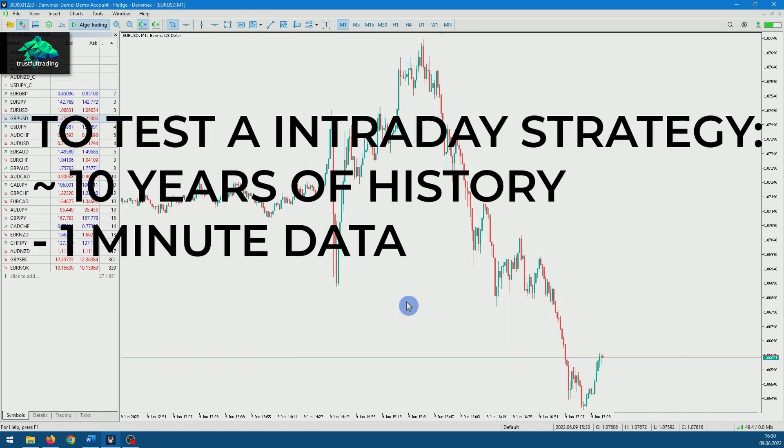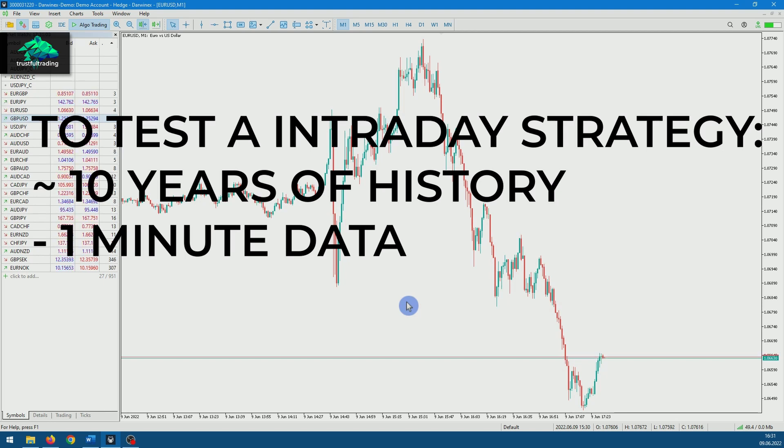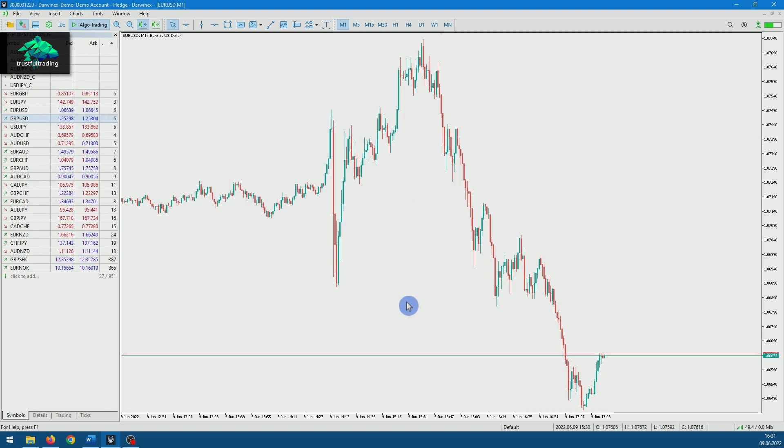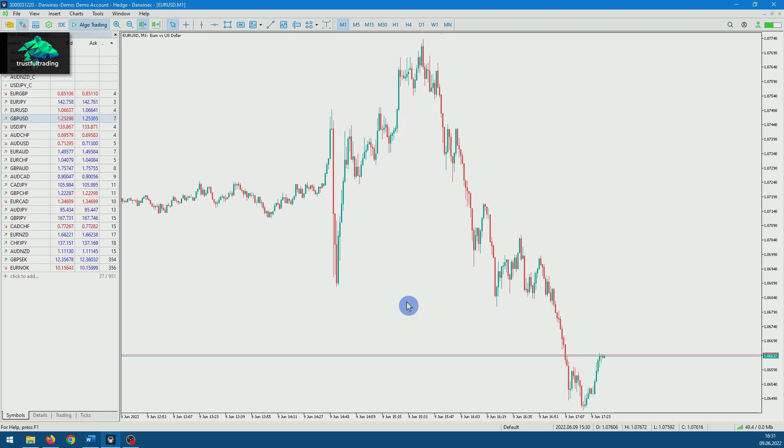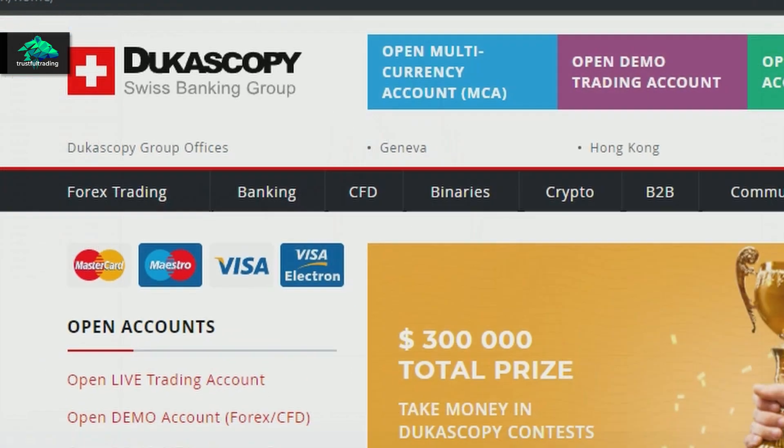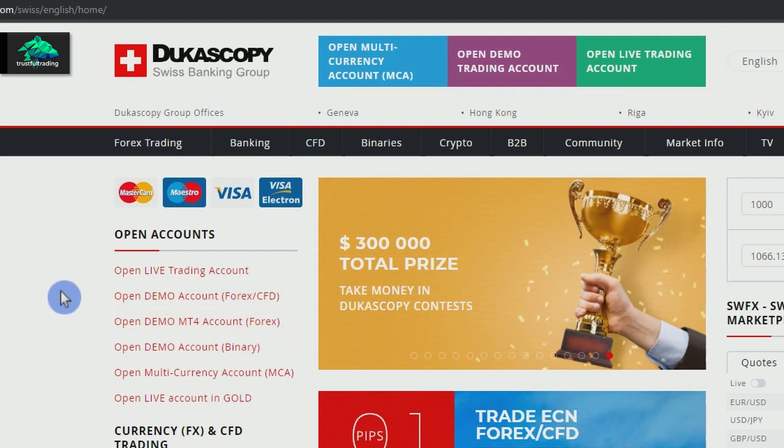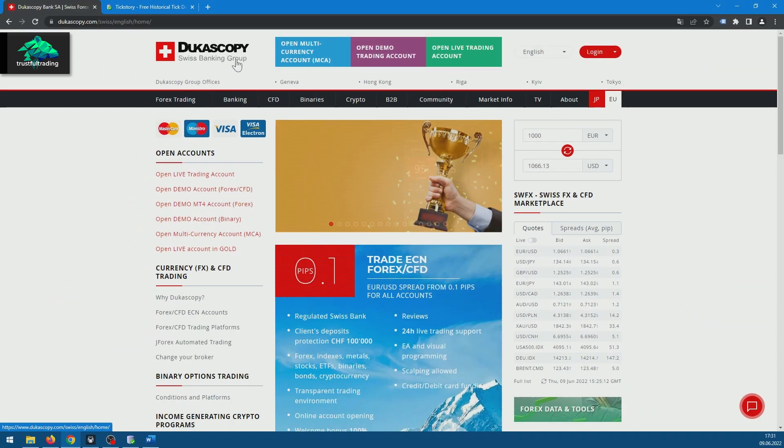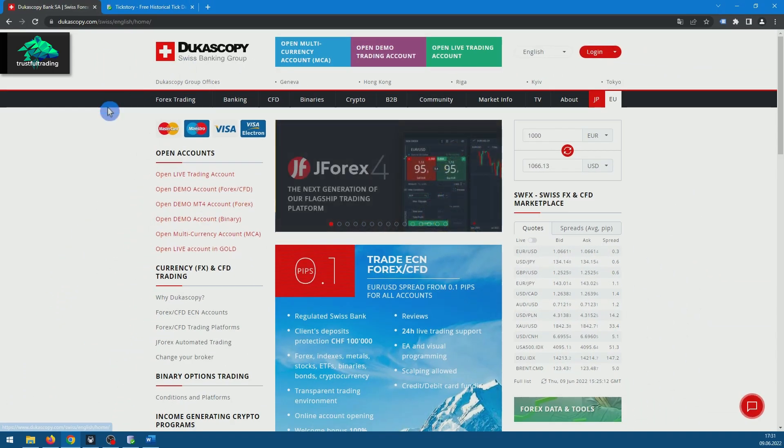So to test strategies properly, we need at least 10 years of one minute data. I will now show you how to get them for free and how to insert the data into MetaTrader. We will use Dukascopy as our data source. Dukascopy is a Swiss broker which offers Forex data in good quality for free.